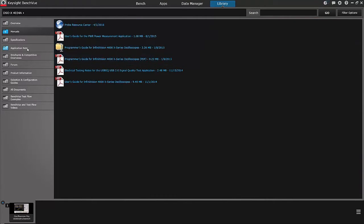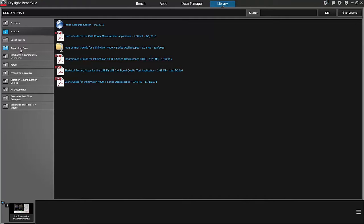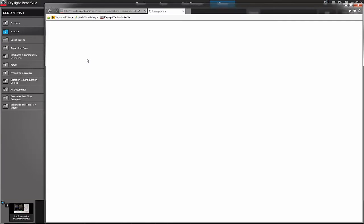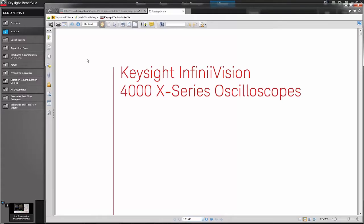One of the things that is very useful is the Library tab. So in this demo, I'm going to be needing to get access to some of the low-level programming commands for the Oscilloscope. The easiest way to find out what those are is through the manuals. I can come over here to manuals, click the Programmer's Guide, and as long as I'm connected to the internet, I will be able to get the data sheet for the Oscilloscope.